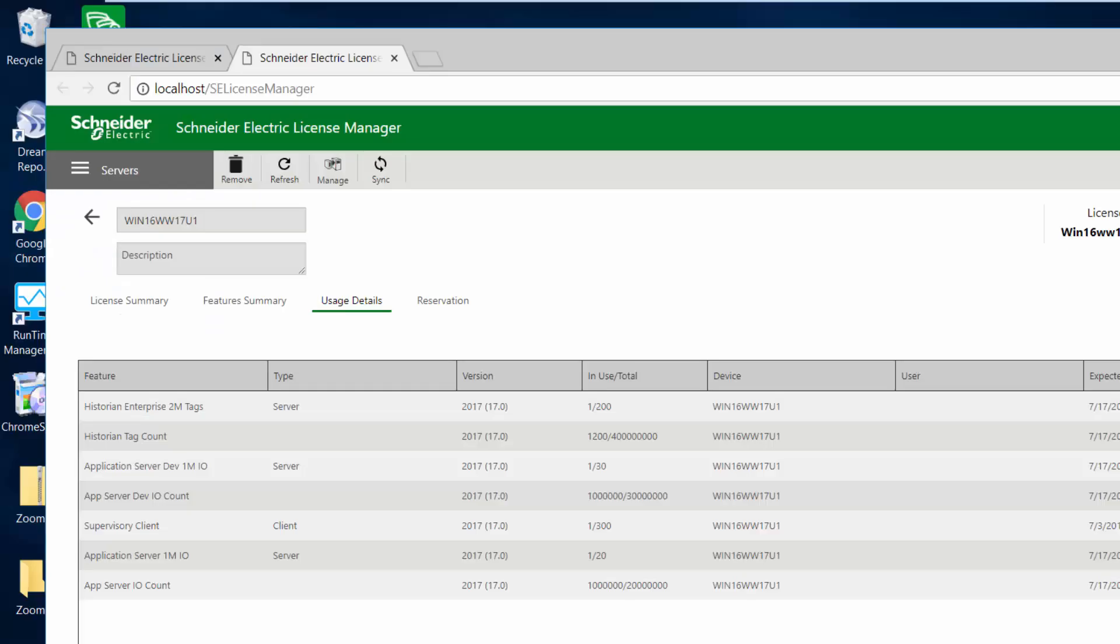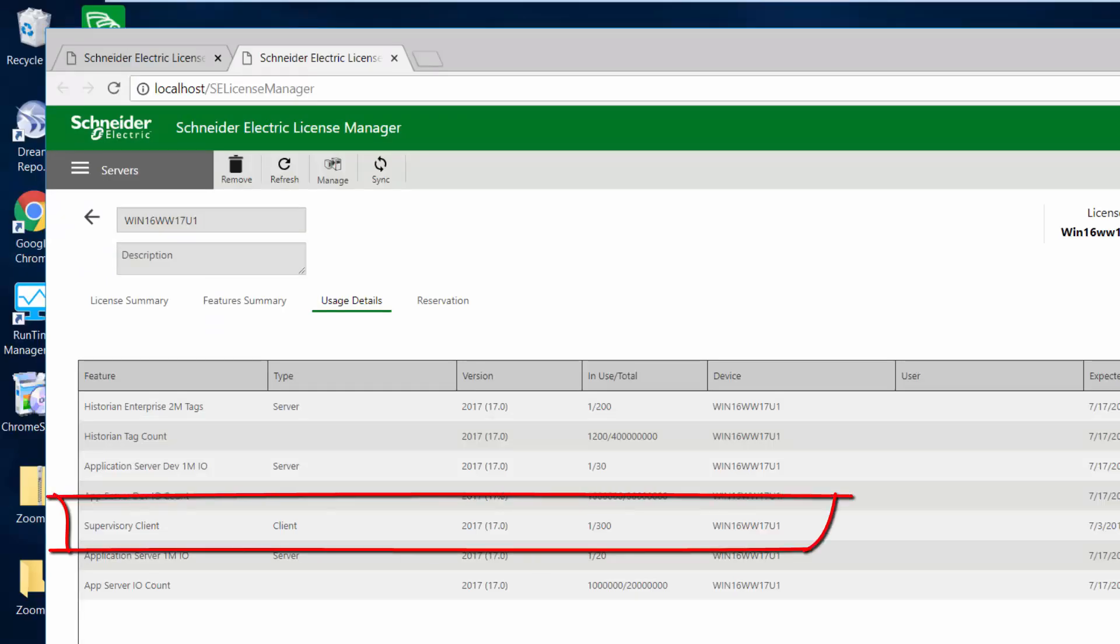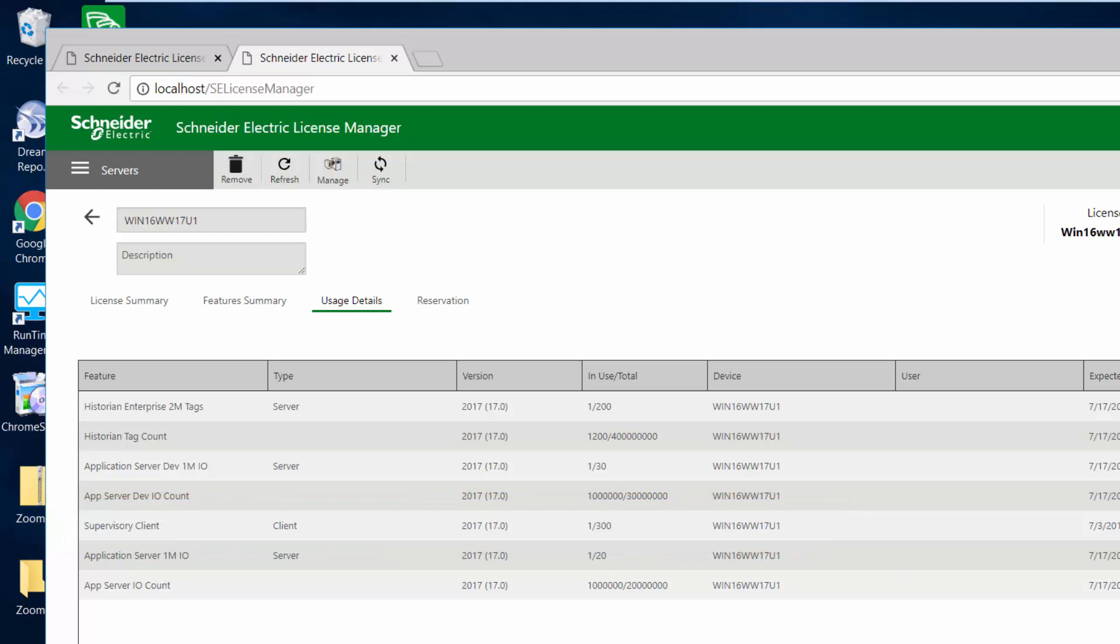So the other thing I'm going to do here is look at the actual licensing that's associated with this InTouch OMI application. As you can see, there's something called a supervisory client that was consumed. When I opened up that InTouch OMI application, it used a supervisory client from my license server, which is a full-blown read-write version of the OMI application.